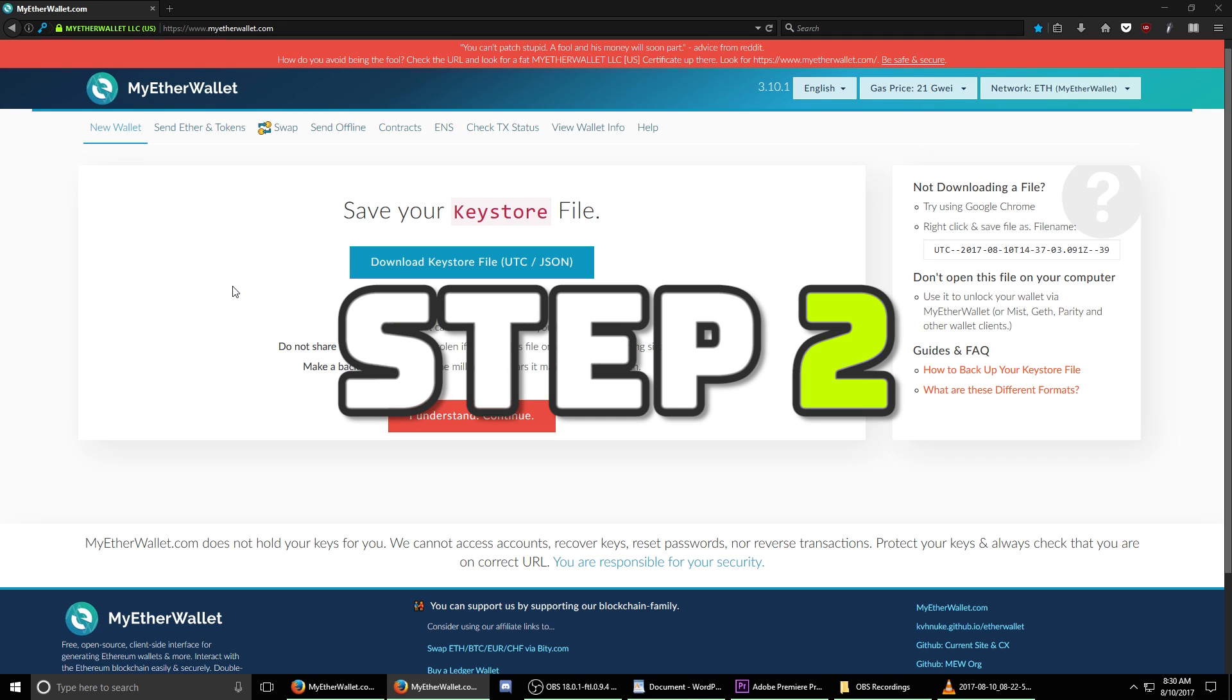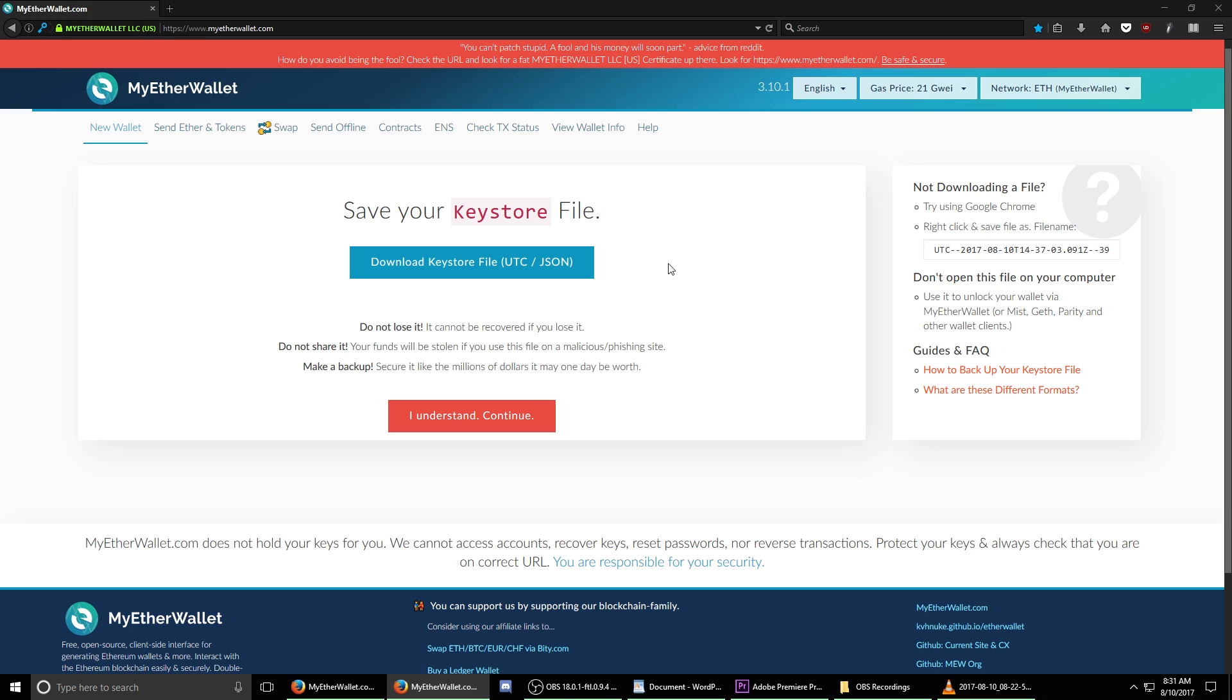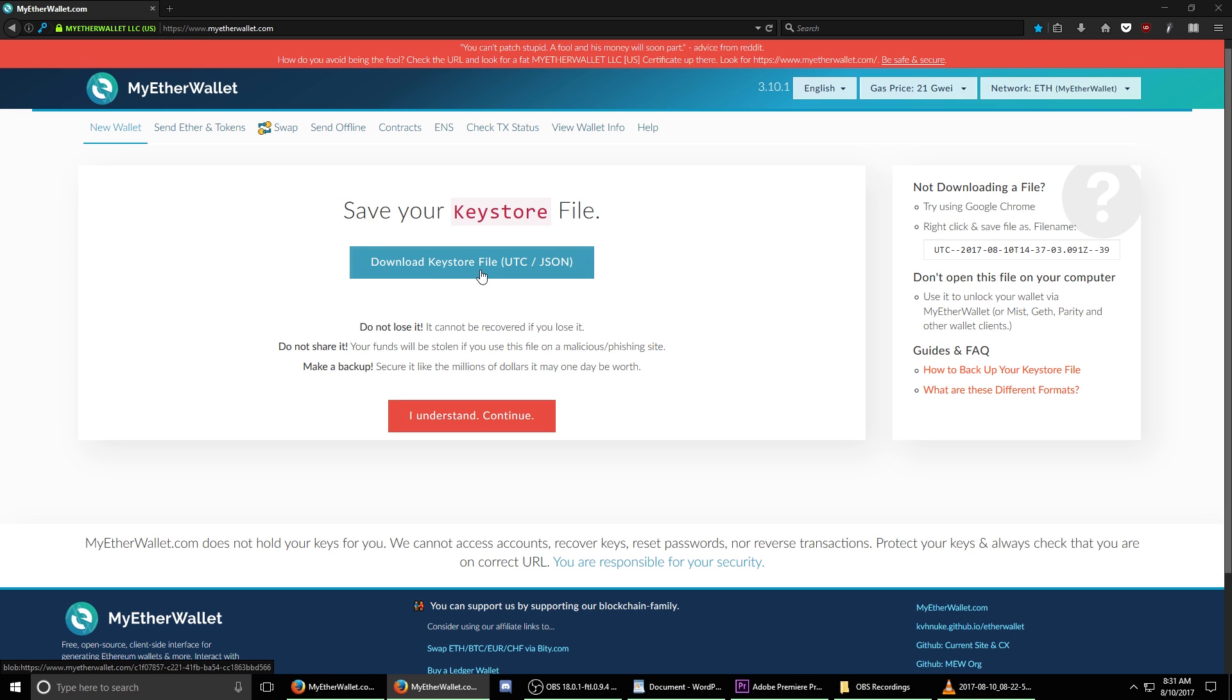Step two. Now that our wallet's been created, we need to save a copy of our keystore file which gives us encrypted access to our Ethereum wallet. For the purposes of this tutorial, we're going to be keeping our keystore file directly on our desktop hard drive. This leaves it vulnerable to hacking and I would recommend removing it as soon as you have backups to your file.